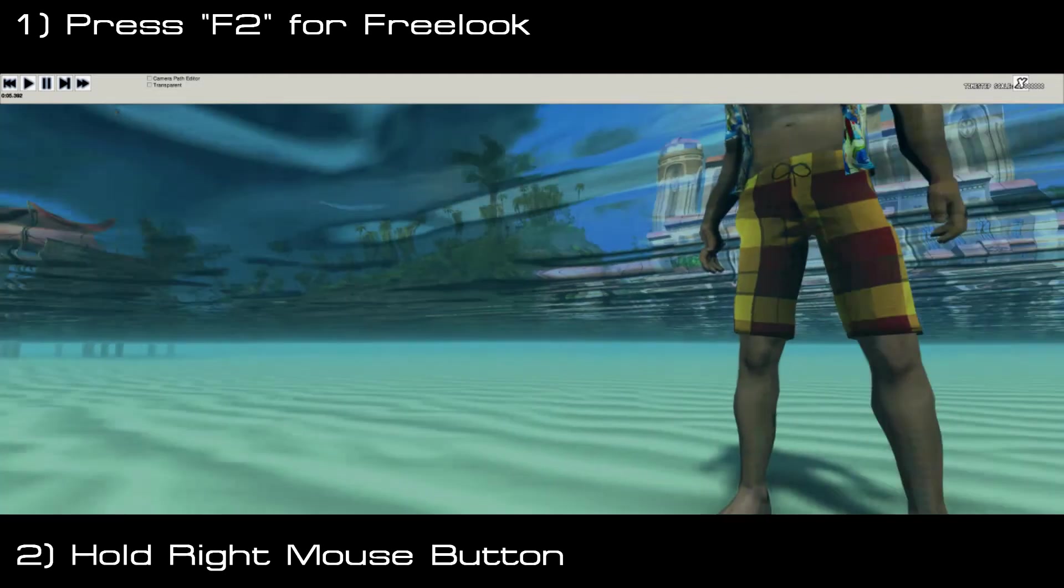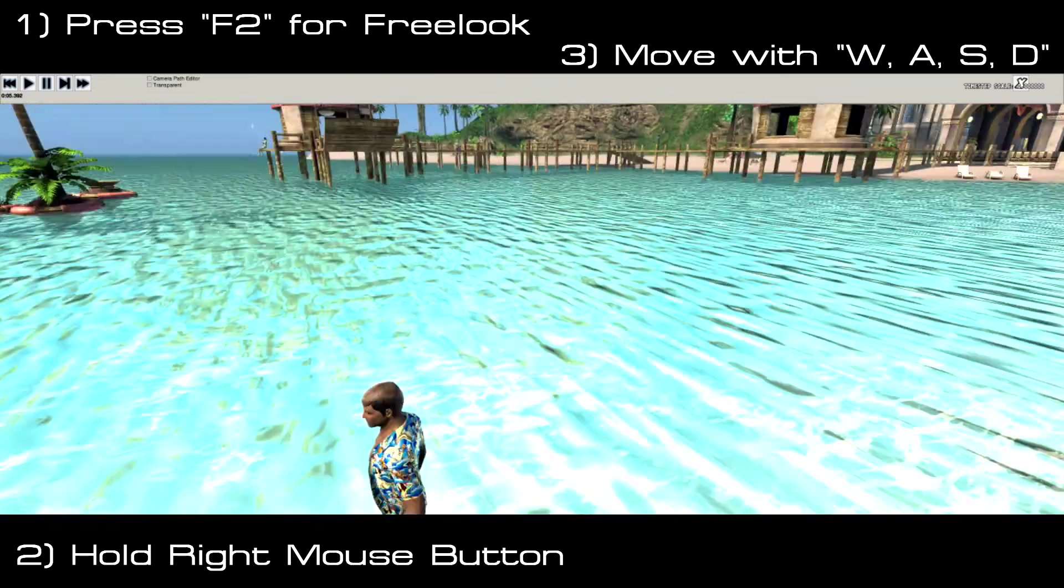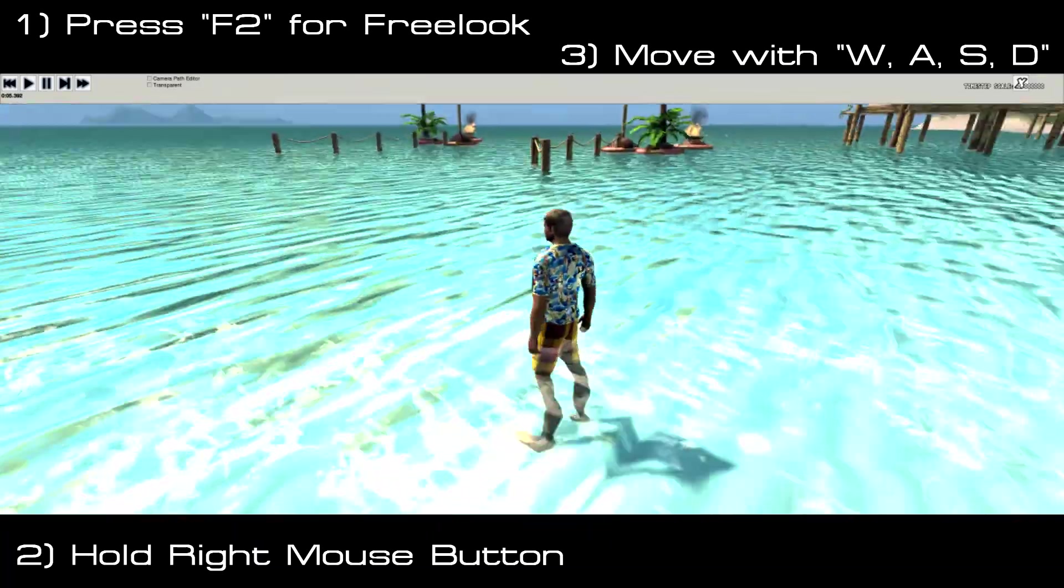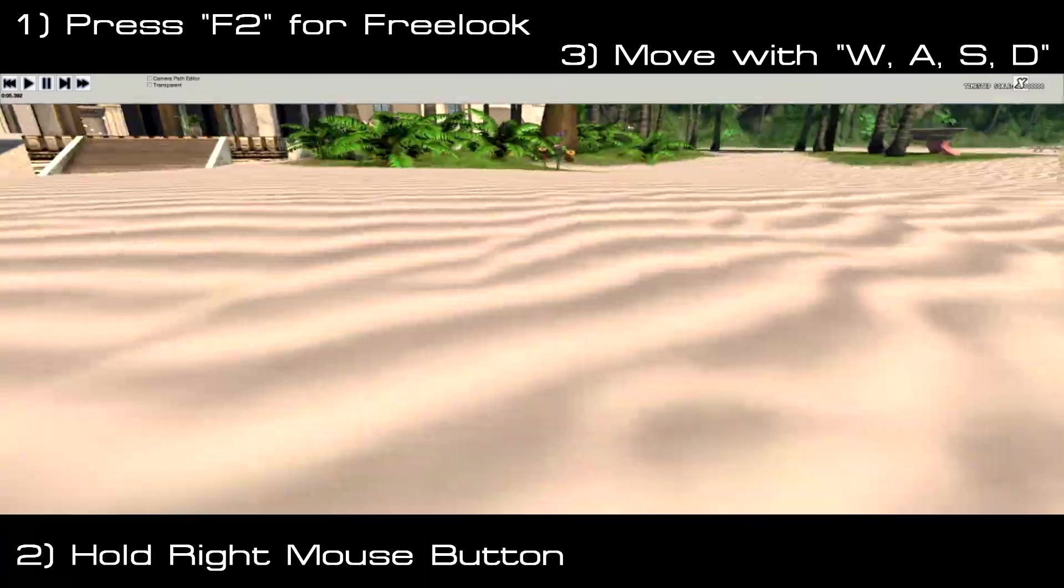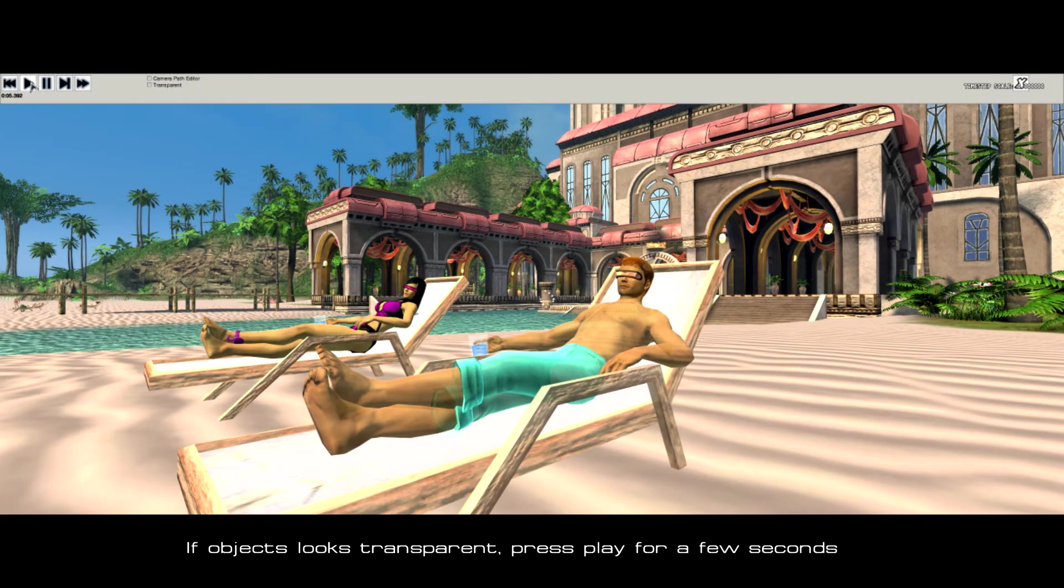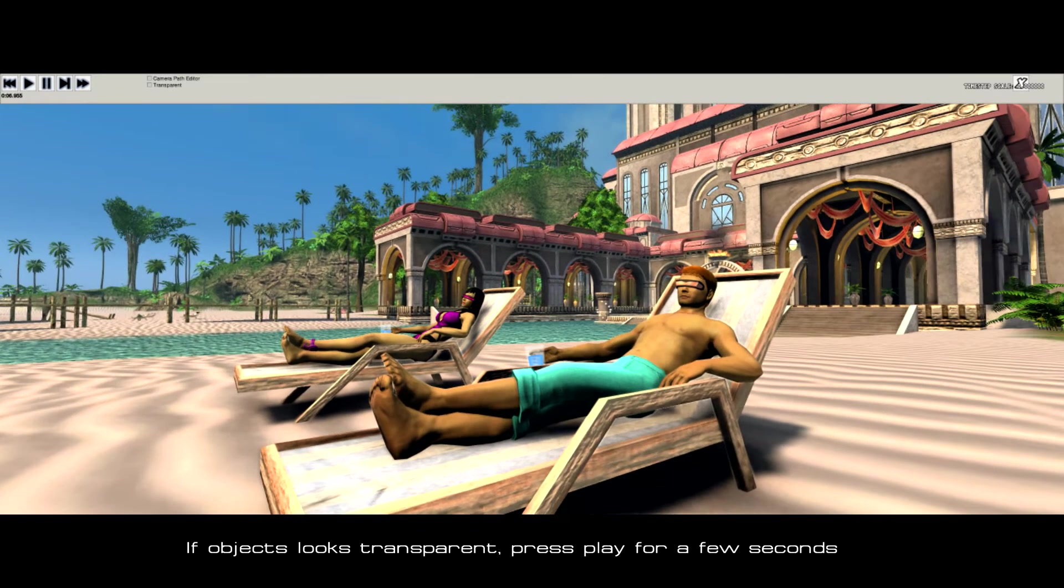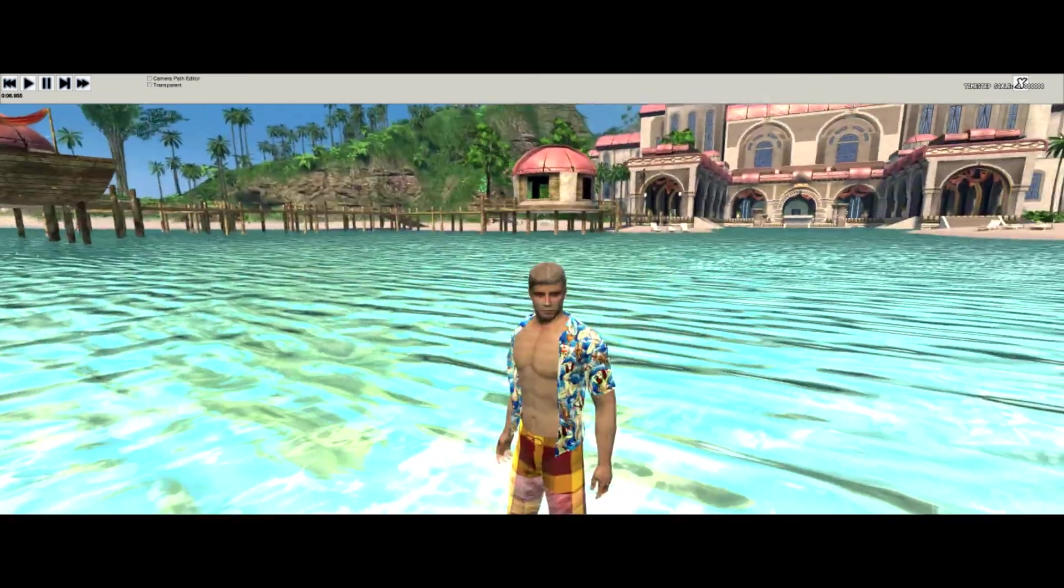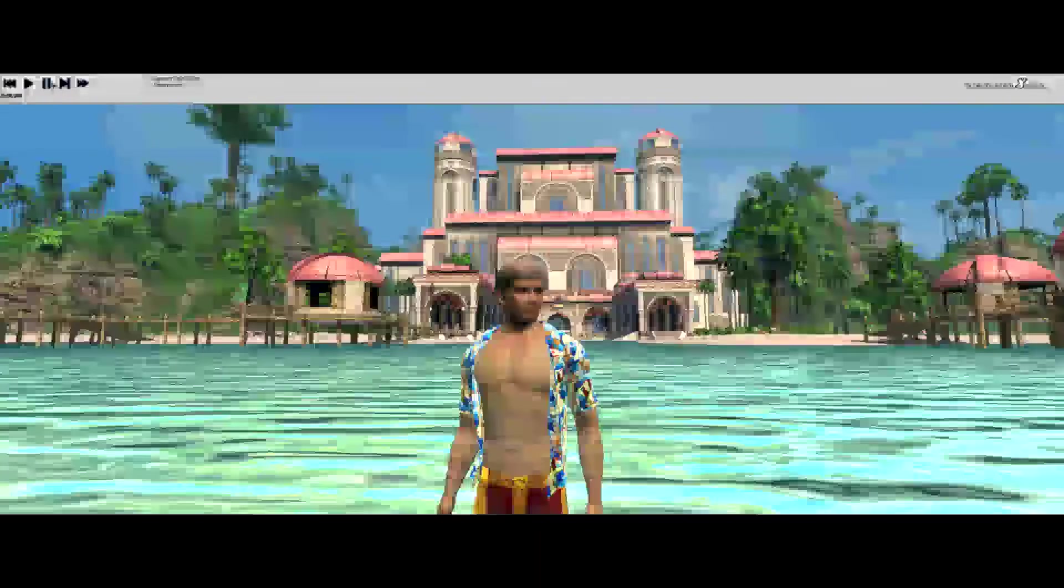Hold down the right mouse button. And that will let you look around. And then use your WASD keys to move the camera around. So you can move around your character. And you go way over here. Look at the people chilling on the beach. As you can see they're kind of see through. So I probably let the file play a little bit more. That way they're not transparent anymore. So I'm going to take a screenshot of my guy standing in front of the resort.